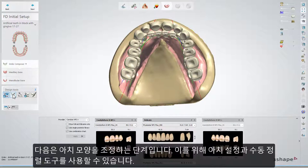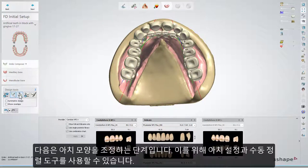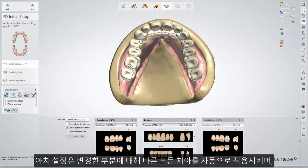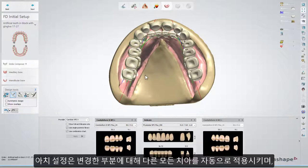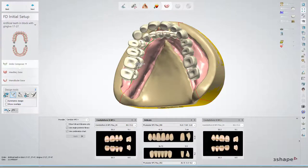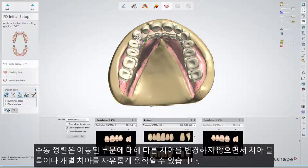The next step is to adjust the shape of the arch. You can use the Arch Setup and Manual Arrangement tools for that. The main difference is that Arch Setup tries to automatically adapt all other teeth to the changes you make, while Manual Arrangement allows you to freely move blocks of teeth or an individual tooth without other teeth adapting to that moved part.